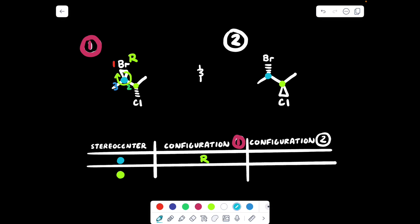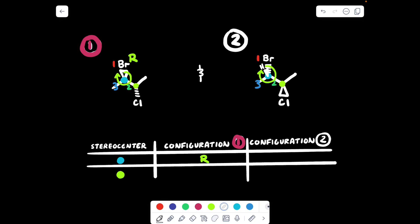In compound number two, let's see if the blue stereocenter has an R or S configuration. Labeling priority groups one, two, and three — connecting one to two, two to three, and three back to one — we get an R. But if we draw in that hydrogen, it's on a wedge, so we have to do the magic trick and say this isn't R — it's the opposite, it's S. So this stereocenter has an S configuration.